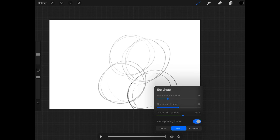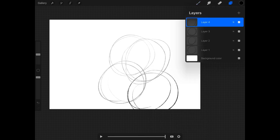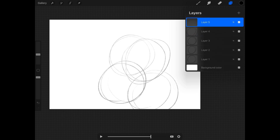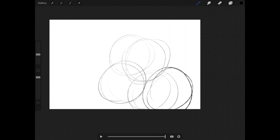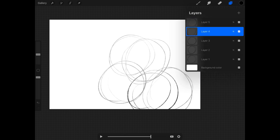Onion skin frames — that's how many of the layers back you can see. It's how many layers you see both under and on top of the layer you're currently working on.